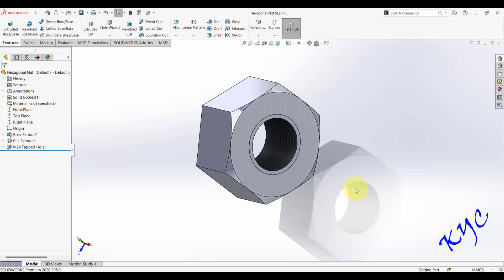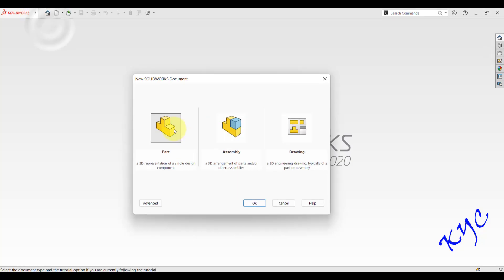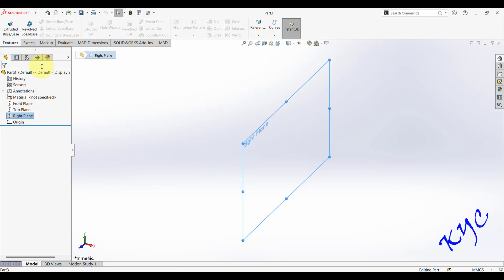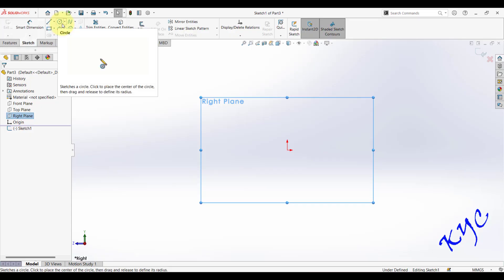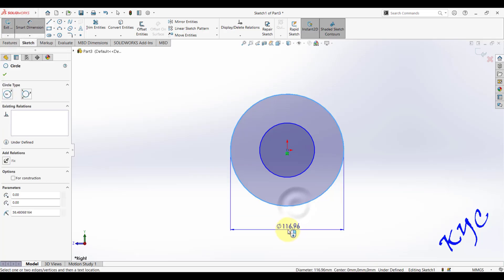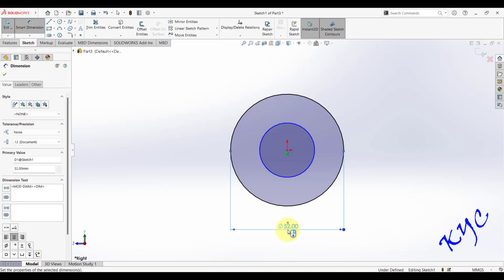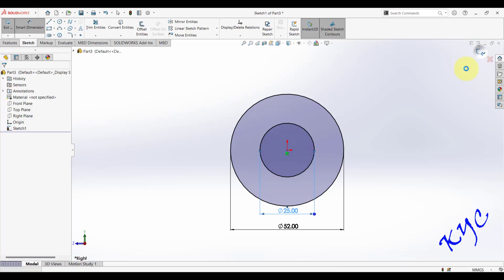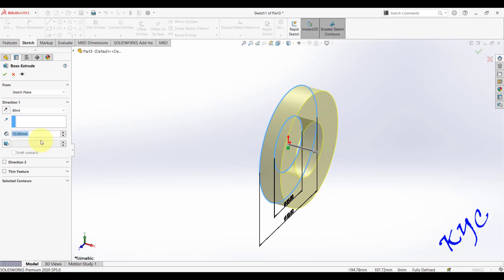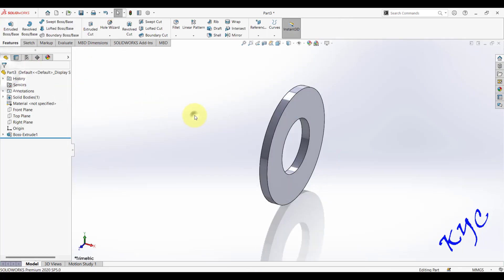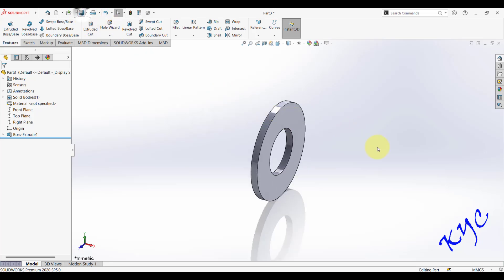Save the nut file — give it the filename 'Hexagonal Nut' and click OK. Now we will create the washer. Go to File > New > Part. Select the front or right plane and draw two concentric circles. Dimension the outer circle as 52 mm and the inner circle as 25 mm. Exit the sketch. The washer thickness is 3.67 mm — extrude it and click OK. Save this part as 'Washer'.